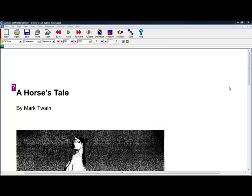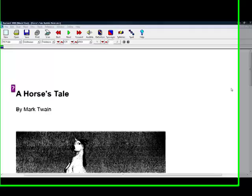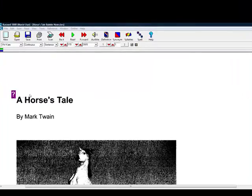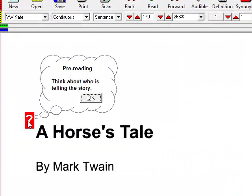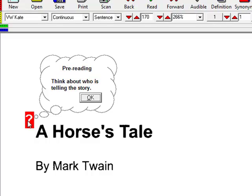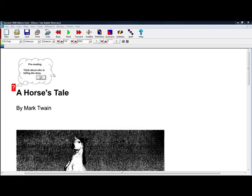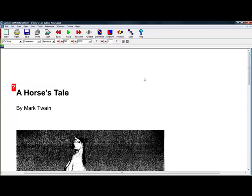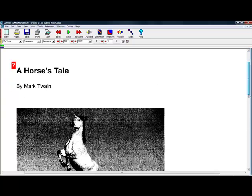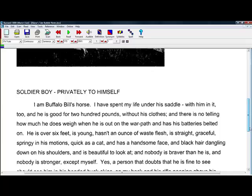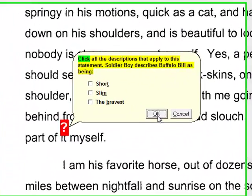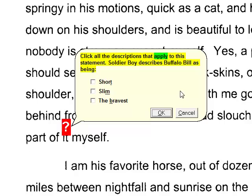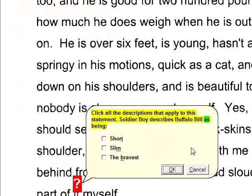Teachers can add bubble notes to assess what the student has learned by using pre-reading notes or asking questions. Think about who is telling the story. Click all the descriptions that apply to the statement. Soldier Boy describes Buffalo Bill as being short, slim, the bravest.